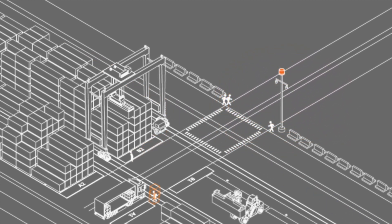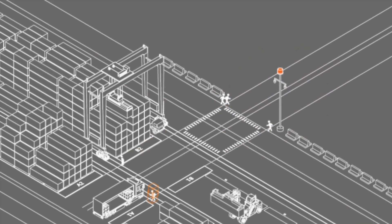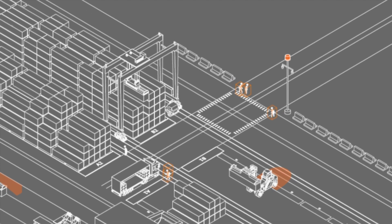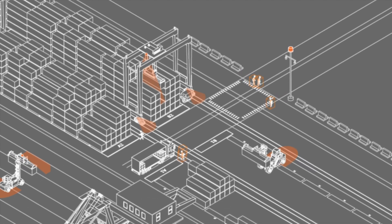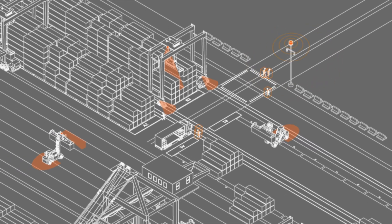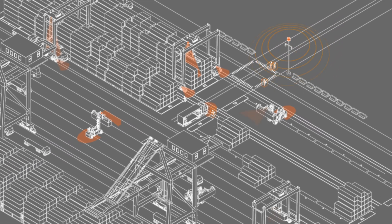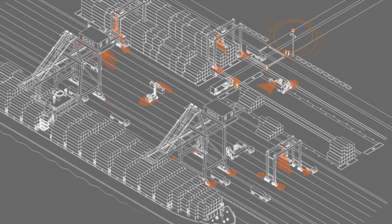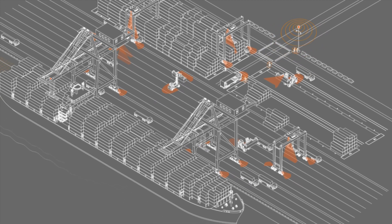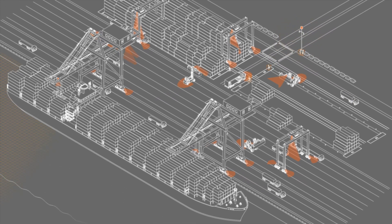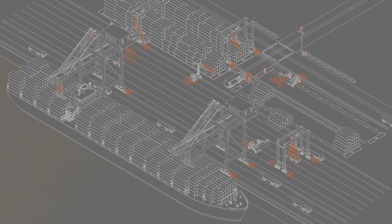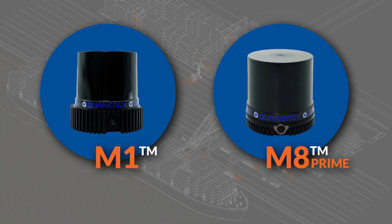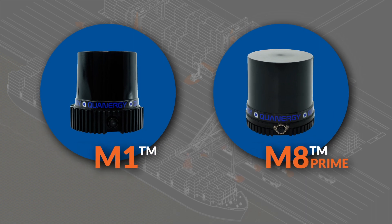Increasing port terminal safety and efficiency is easily achievable with today's LiDAR solutions provided by Quatergy Systems. We have several LiDAR solutions from 2D to 3D designed to be operated in outdoor and harsh weather environments.